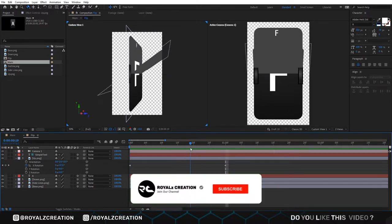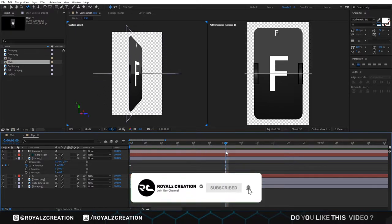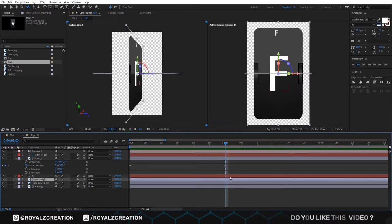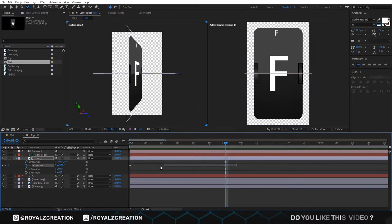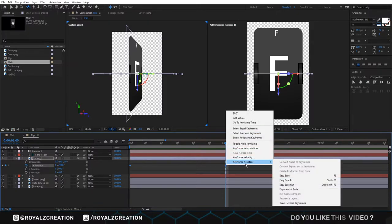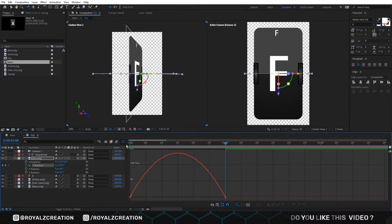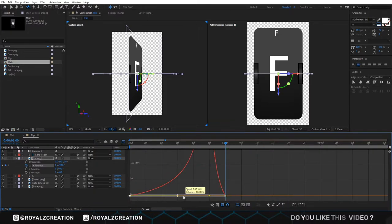Please do not forget to subscribe my channel and follow me on my Instagram account. All the links are below. We select both key frames, right click, and change it to easy ease. Go to graph editor, then change the curves something like that.